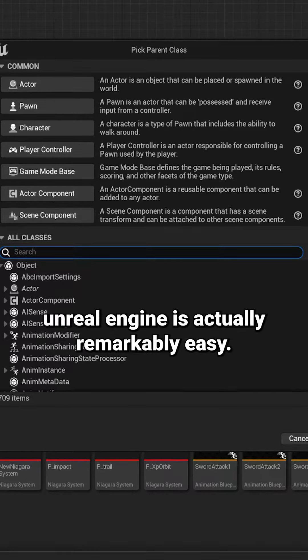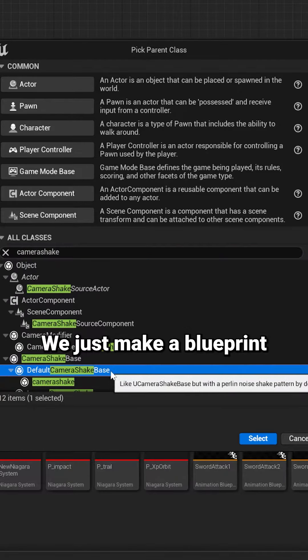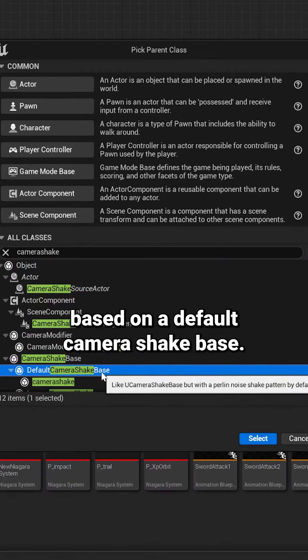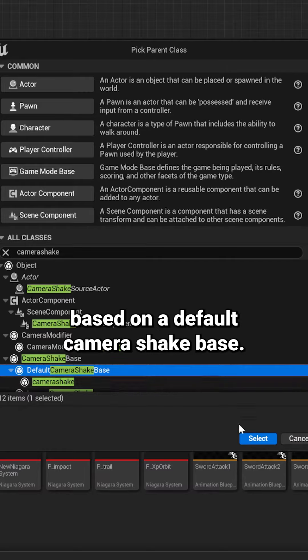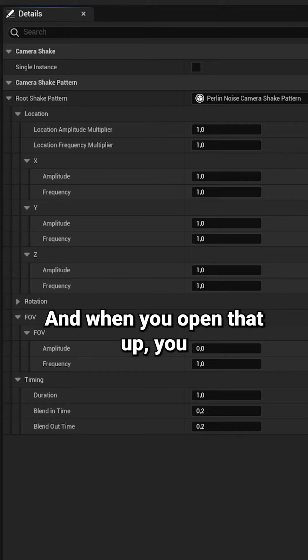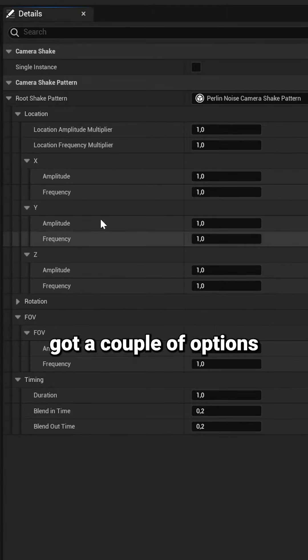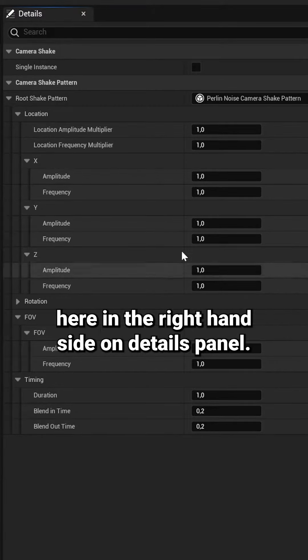Adding a camera shake in Unreal Engine is actually remarkably easy. We just make a blueprint based on the default camera shake base, and when you open that up, you get a couple of options in the right-hand side on the details panel.